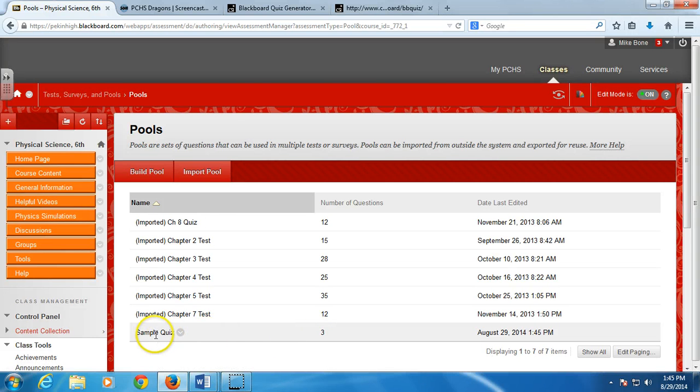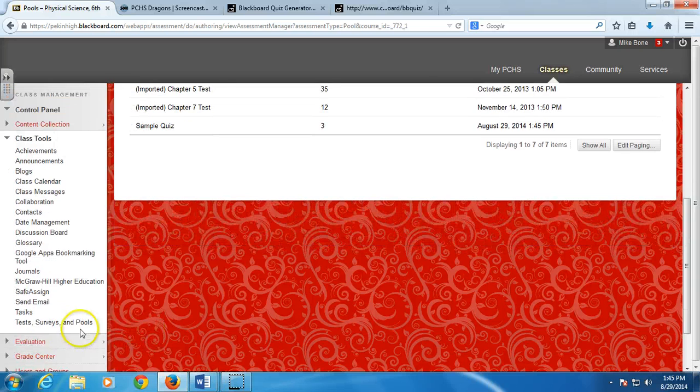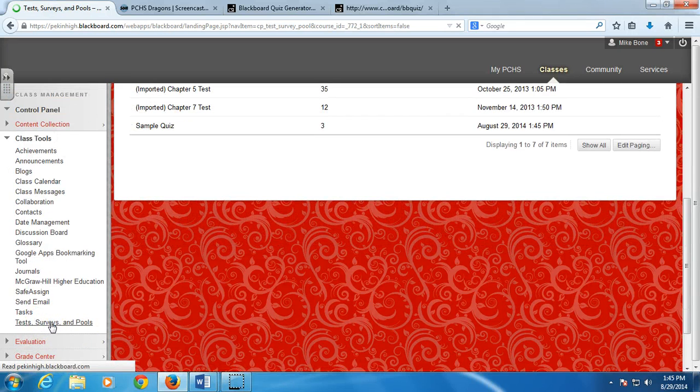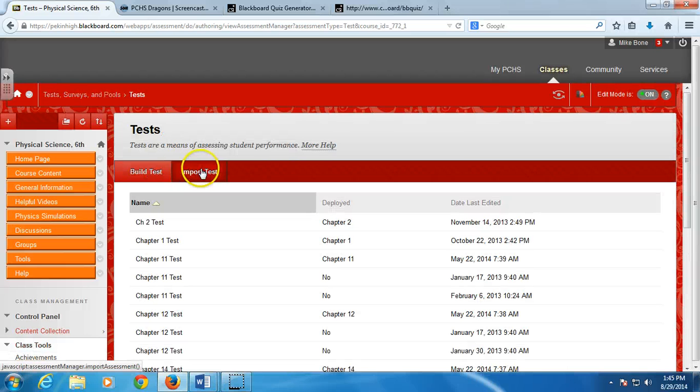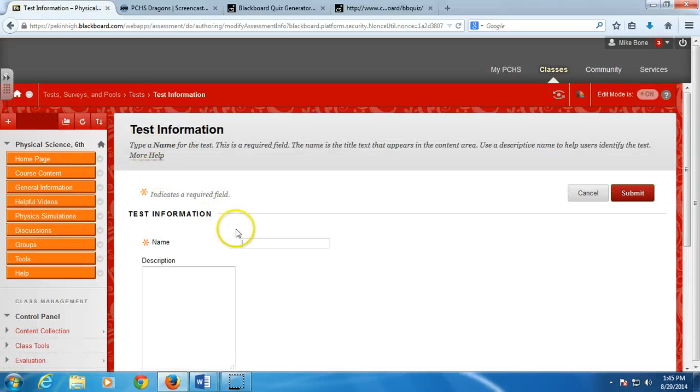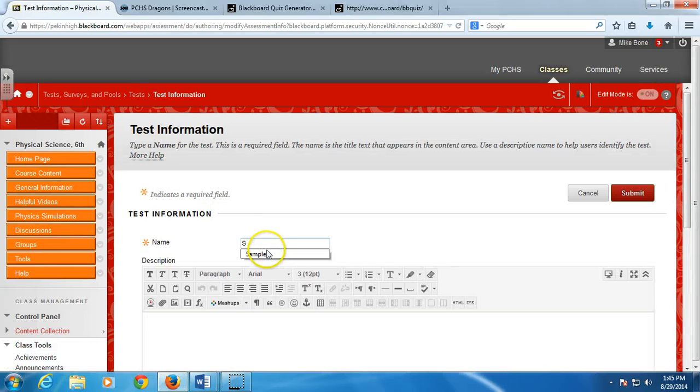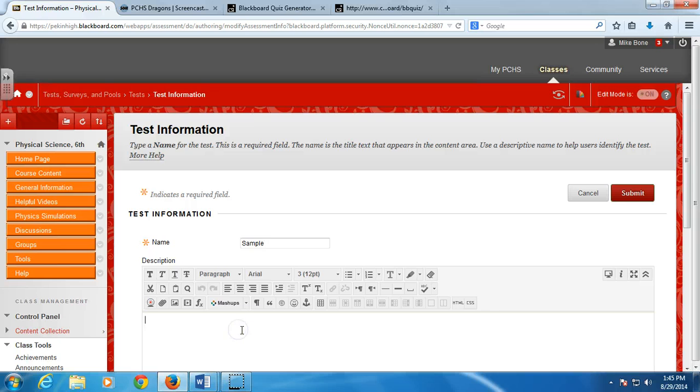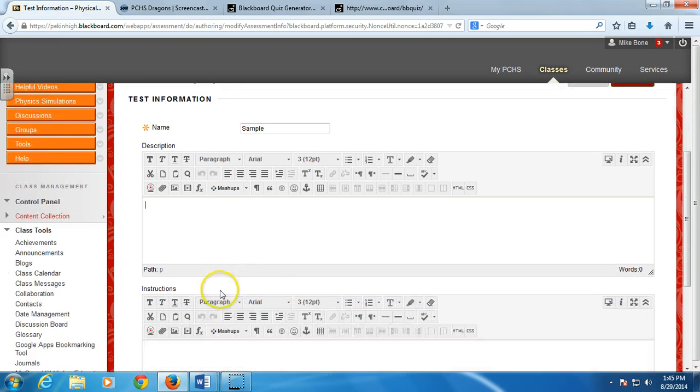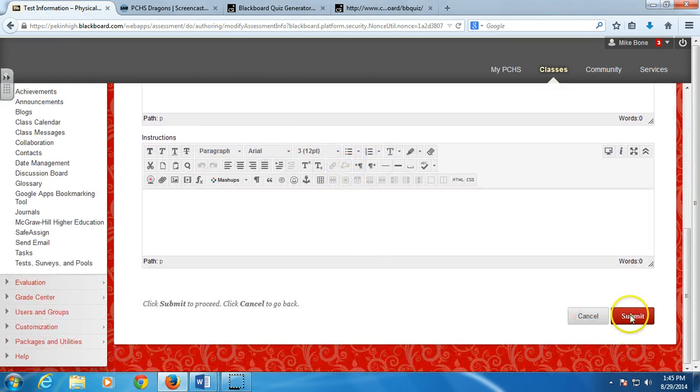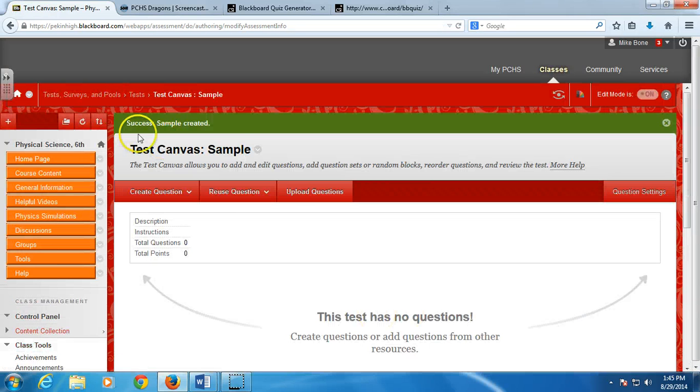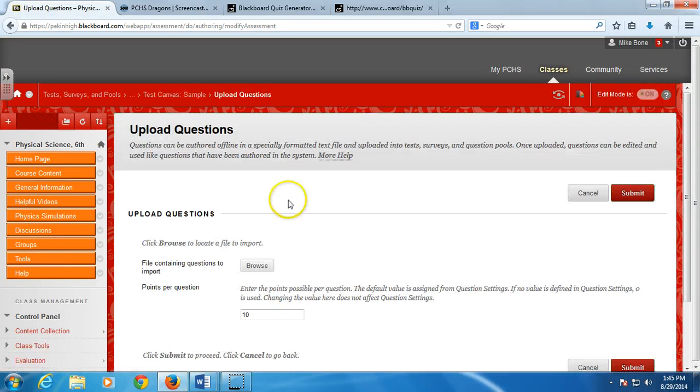Now I'm going to use this pool to make the test. So I go back to Test Surveys and Pools. Now I'm going to create the test. So I'm going to import. I'm sorry. I'm going to build a test. So I'm going to call it Sample. And then you could describe what the test is. I never did. I'm going to go ahead and submit it. So now I've created the test called Sample. Here I'm going to upload the questions that I just put in the pool. So click Upload Questions.